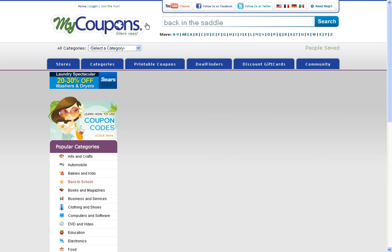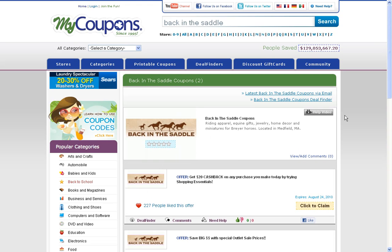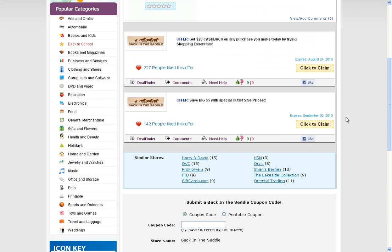Once the page is up, you can see there are a couple of offers on here. You'll find the one that's most enticing to you, then click Claim, which will take you over to Back in the Saddle's website.